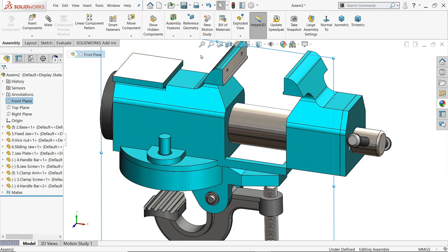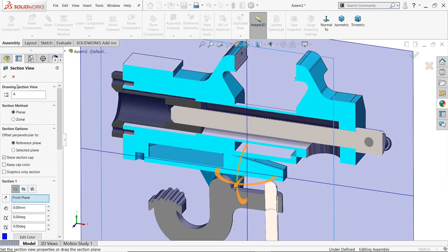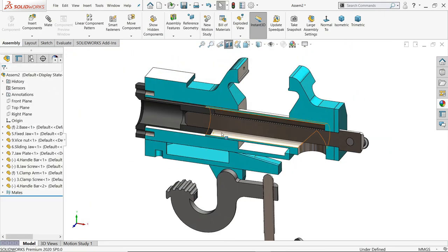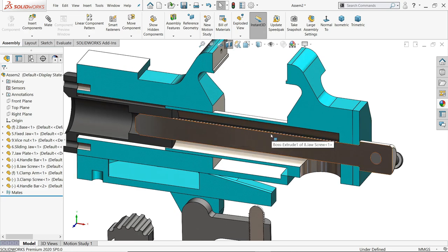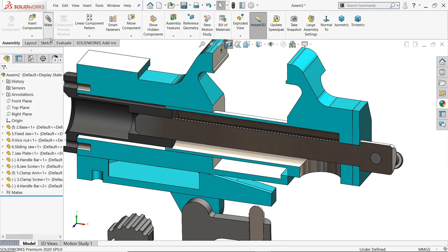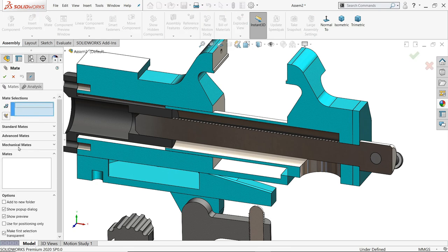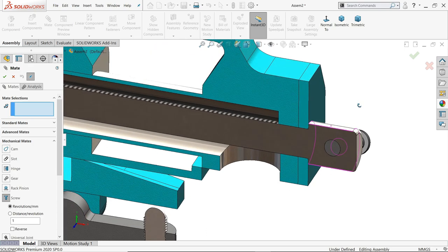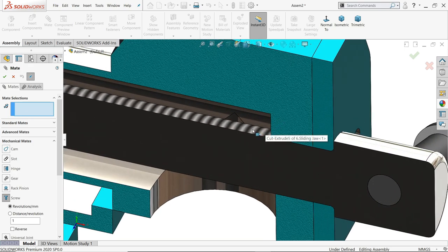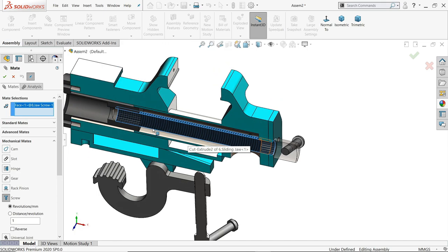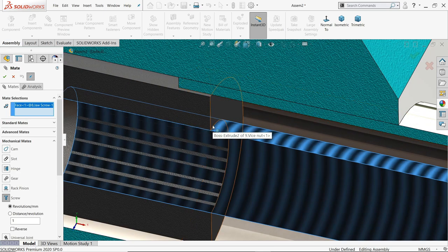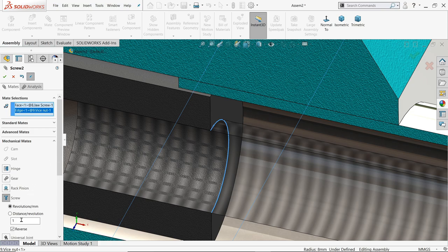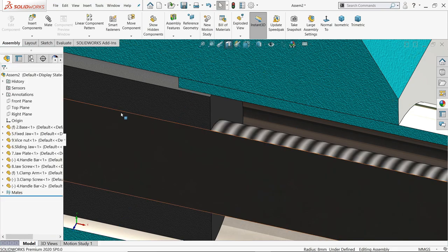So this is how we apply. Side, front plane, sketch. Okay, now here also we want to apply screw, screw thread. Mechanical mate, screw. Now here I'll choose this body and I'll select this bench vise inside circle. Keep distance one revolution. Okay, cancel.